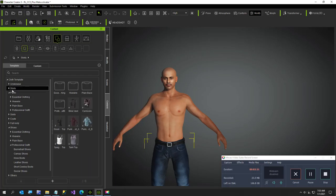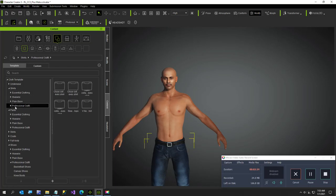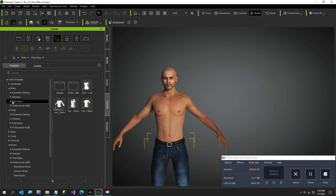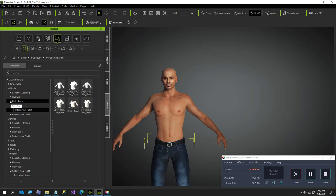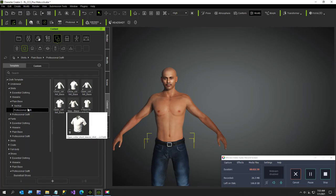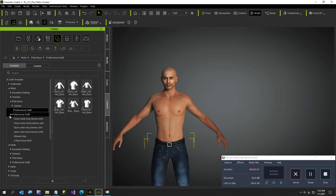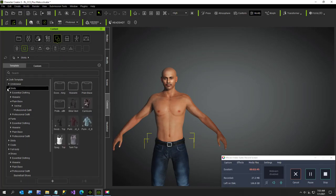Now shirts. This is where I choose the, this one is my, sorry, not that one. Go to plain base, and I believe I bought this as part of some professional outfit is where this came from. Let me find the, hang on. I've got shirts, essential clothing, nope, not that one.